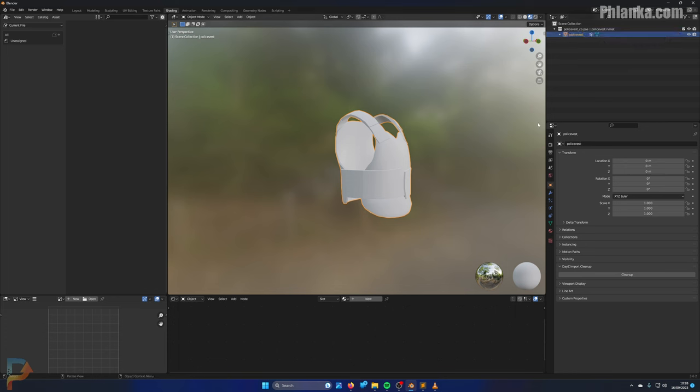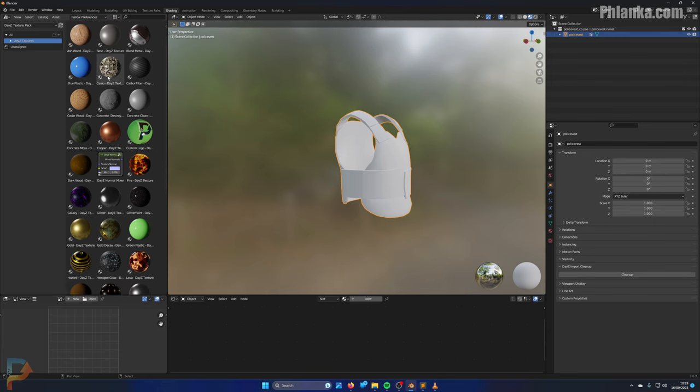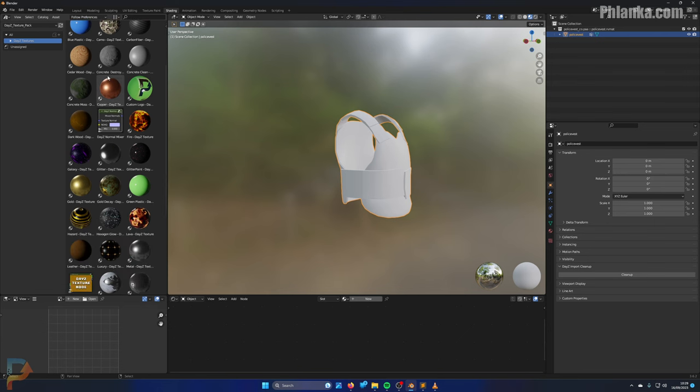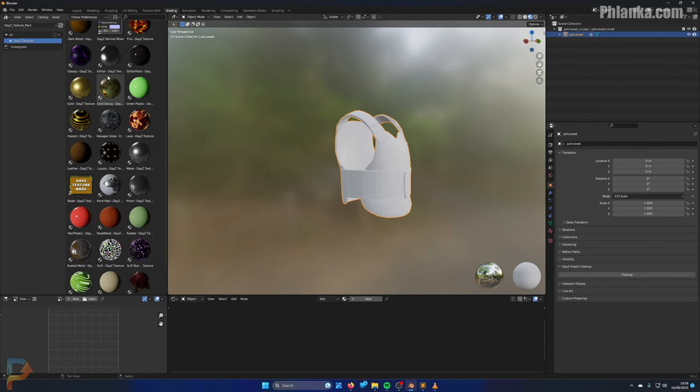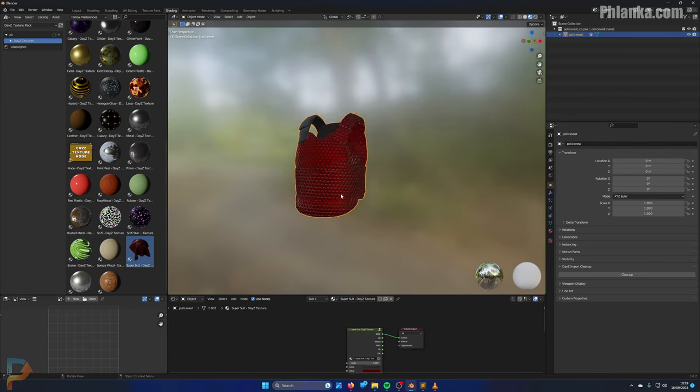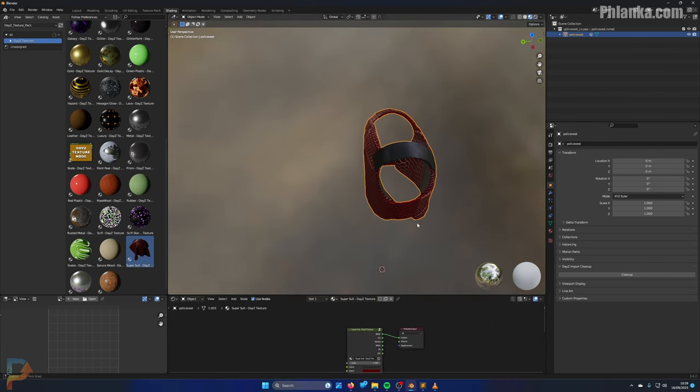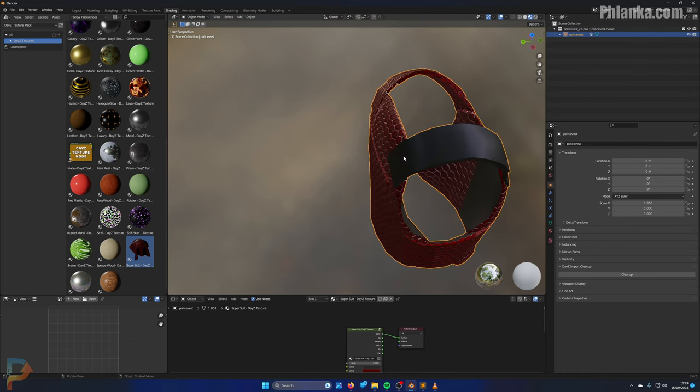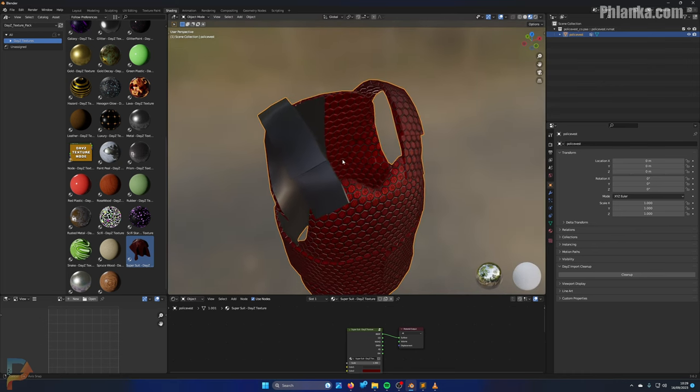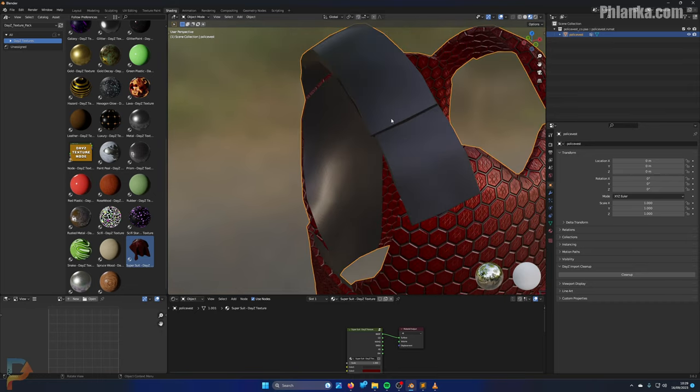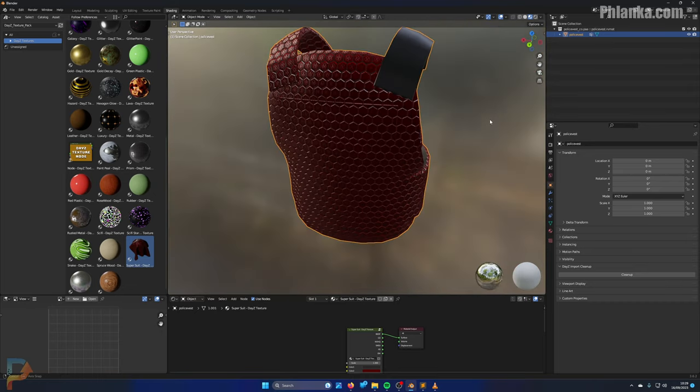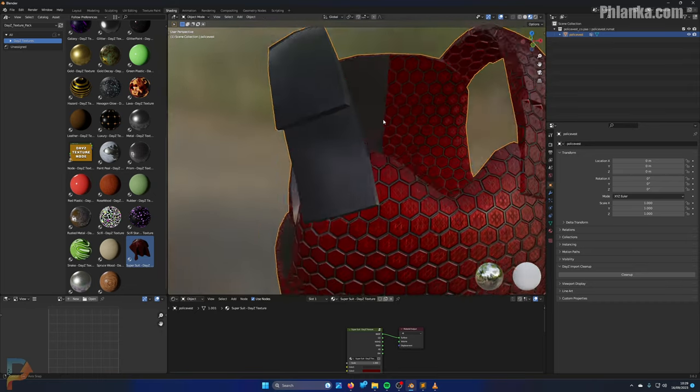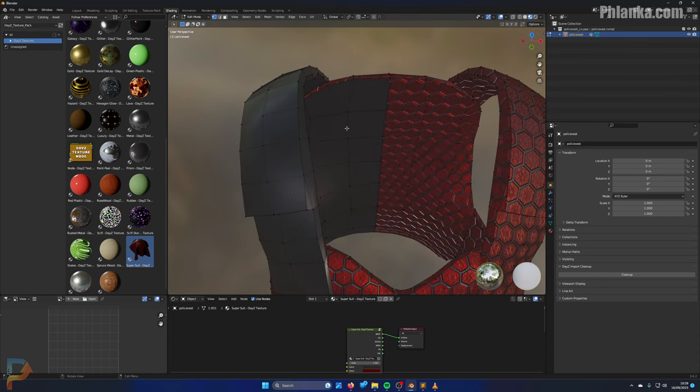I'm going to remove the underscore co.paa from the model name, and then I'm going to find out what texture I want on this first. Let's go to my DayZ Texture Pack, and just for this tutorial, we'll make it the super suit, like so.